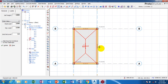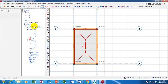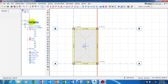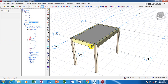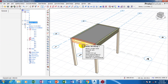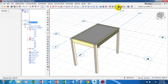Now the next thing I'm going to do is to view this in 3D. Okay, good. I can come through.